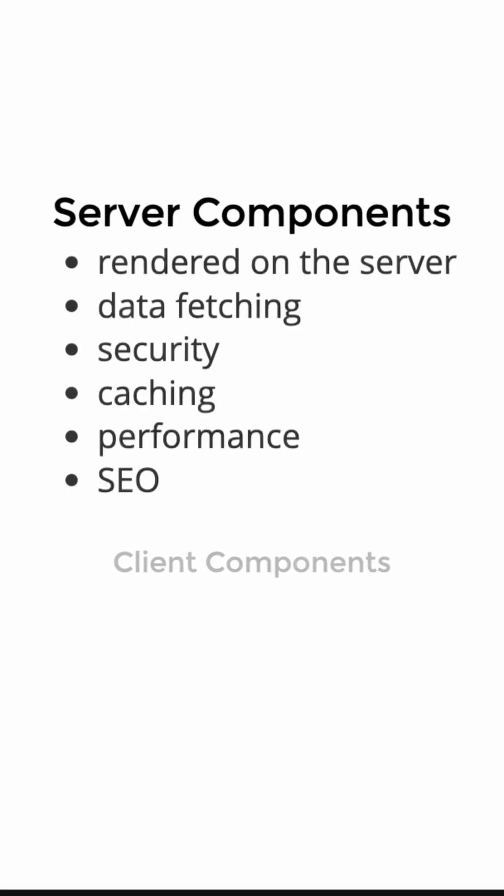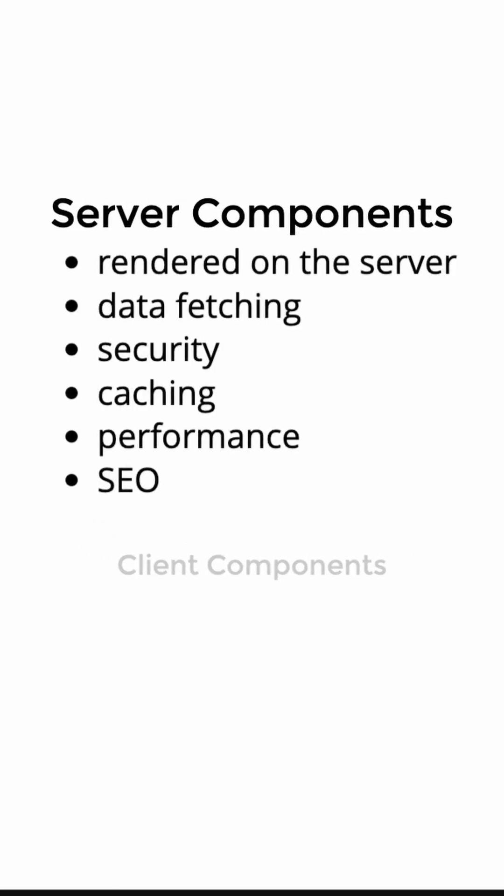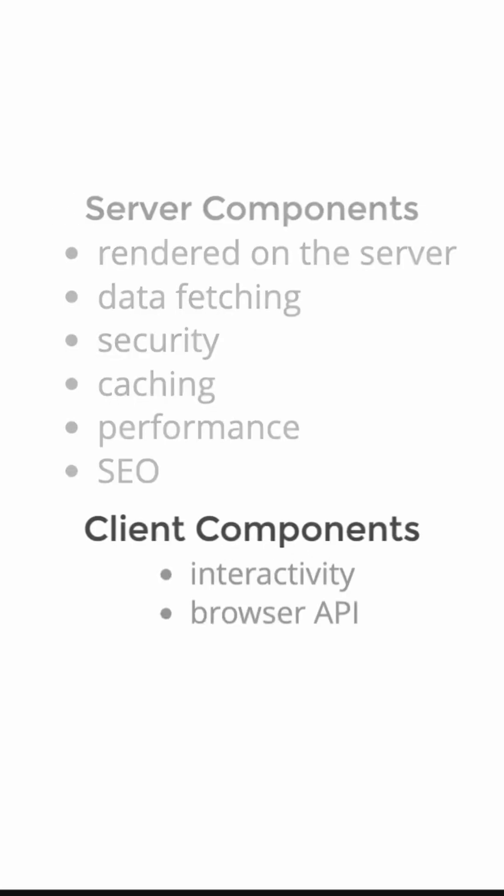React server components will be rendered on the server. They are proper for data fetching, have more security, and are good at keeping sensitive data and logic on the server. Caching, performance, and SEO are other benefits of server components.